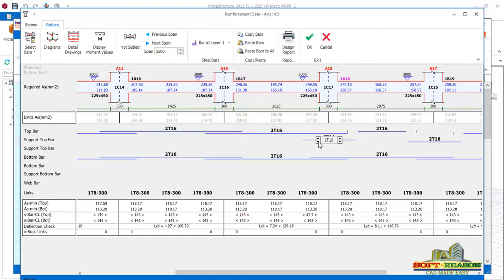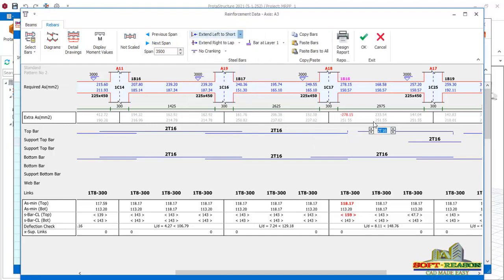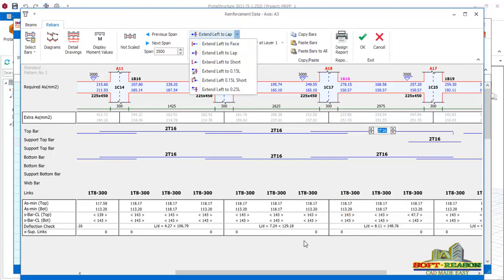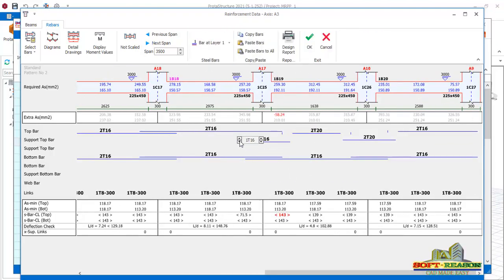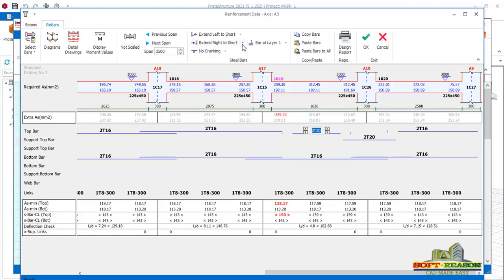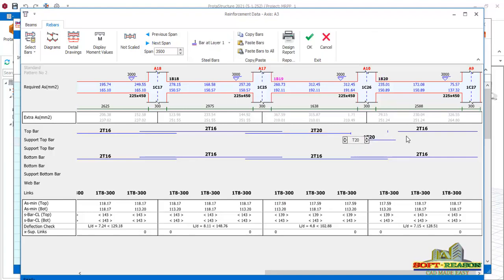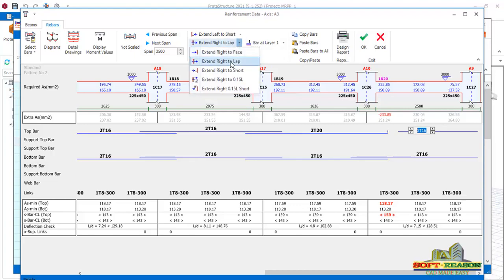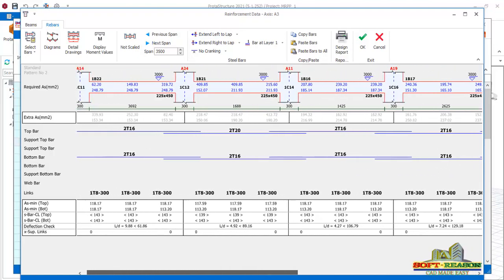Remove this 2T16, lap this to correct that failure at this support. Do the same to this one - remove it and lap the 2T20 right and left. Remove this one as well, then lap this and lap this.